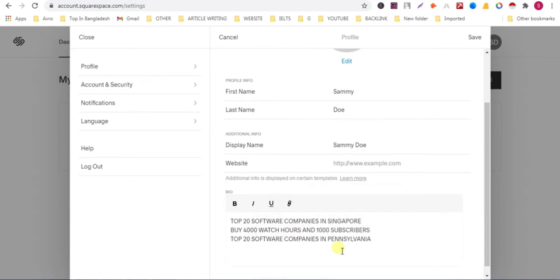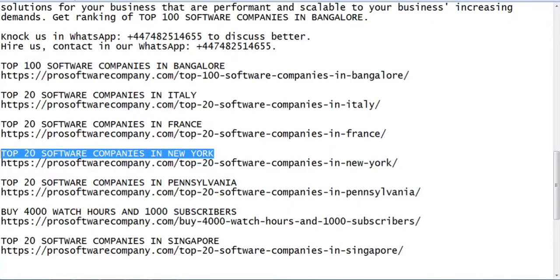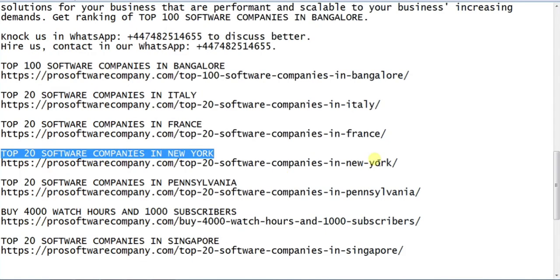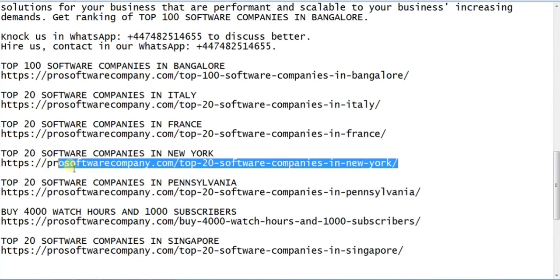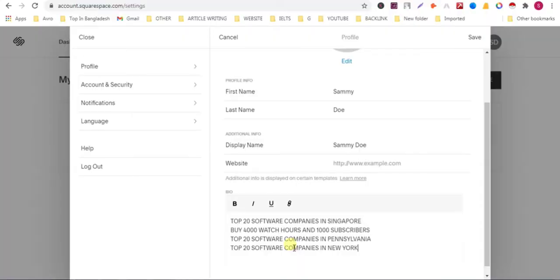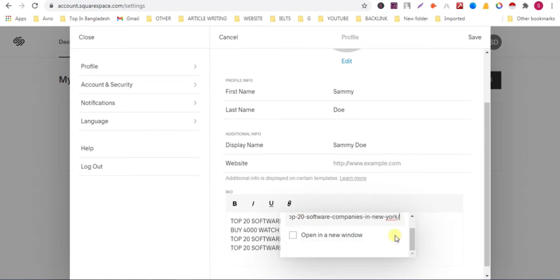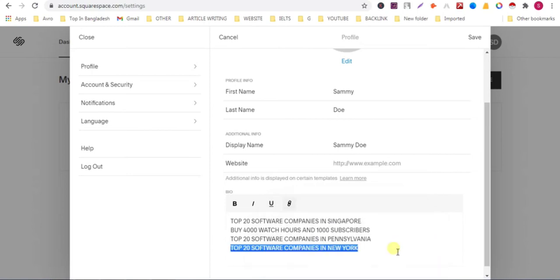I am showing you again. Copy the keyword. Firstly copy the keyword. Paste it here. Now copy the URL. Select the keyword. Click on link. Paste the URL here. Now you can see that link is added here.